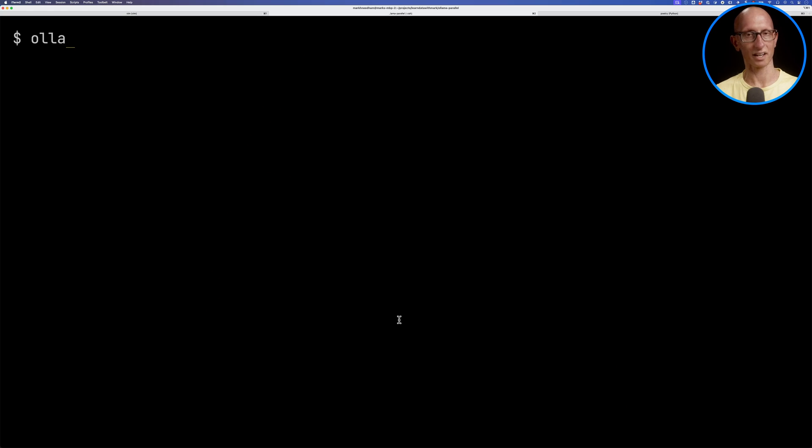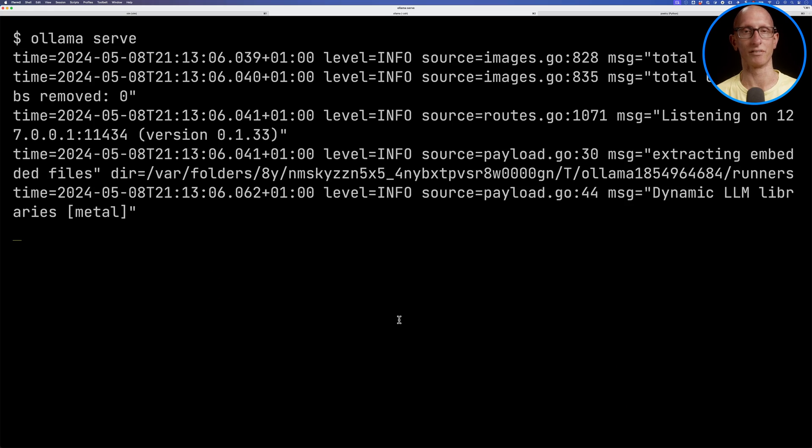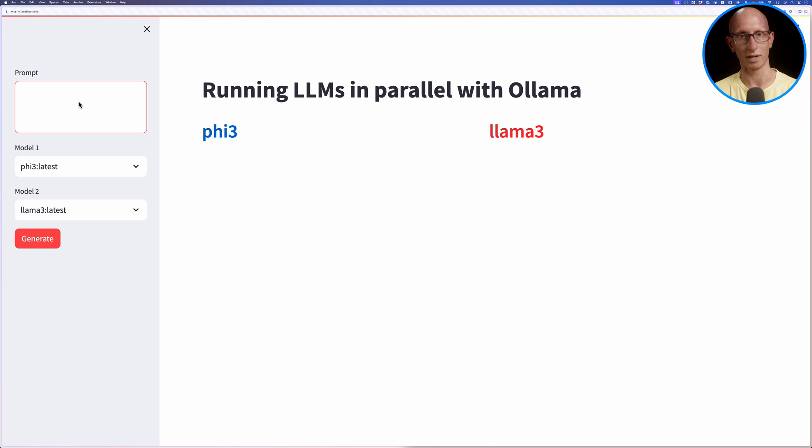In this video, we'll see how to use those environment variables. But let's quickly remind ourselves how things were before. I'm going to start up an Ollama server on my machine. Then let's come over to the browser where we have a Streamlit app that lets us compare two models side by side for the same prompt.